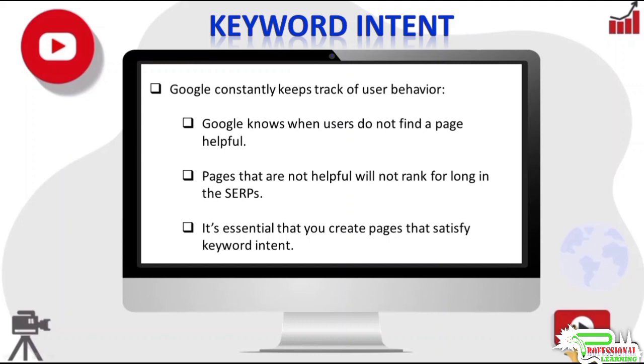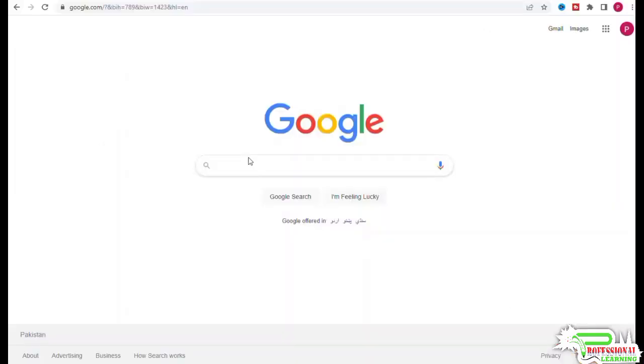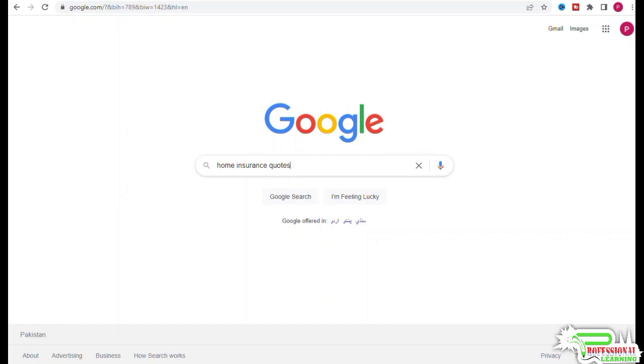So we will discuss keyword intent with an example. Let's consider the phrase home insurance quotes. Someone searching for home insurance quotes is looking for the best deal on home insurance and expects Google to help them find a very good deal. That would be the intent behind the query: to get a good deal on home insurance. But you would not want to reach a conclusion just by looking at the phrase.